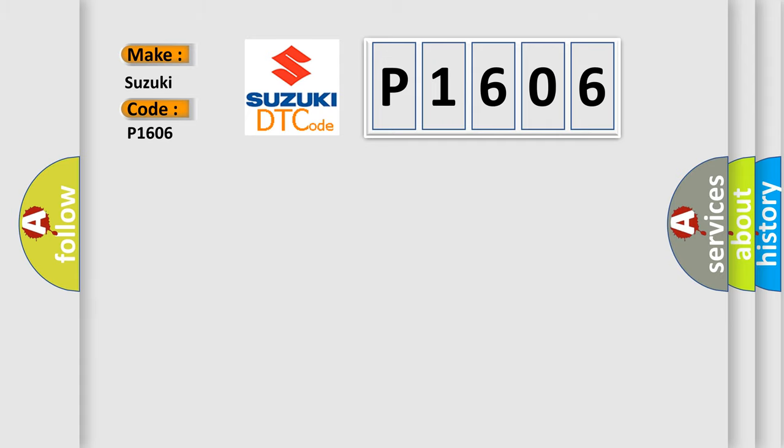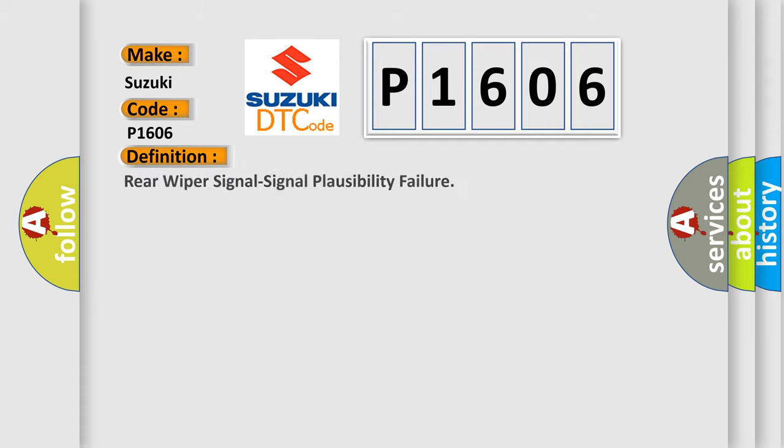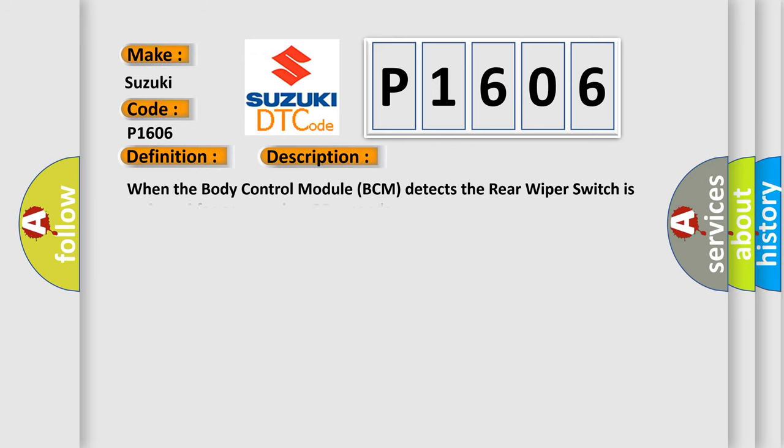The basic definition is Rear Wiper Signal Signal Plausibility Failure. And now this is a short description of this DTC code. When the body control module BCM detects the rear wiper switch is activated for greater than 30 seconds.